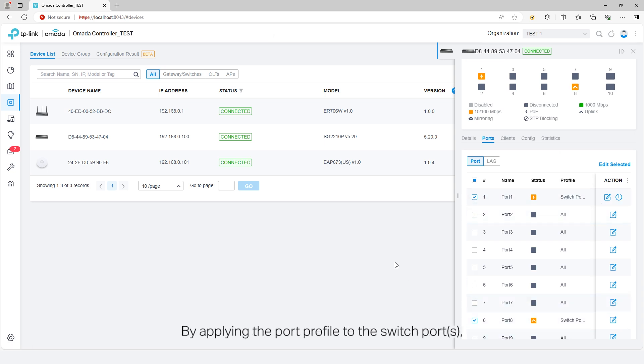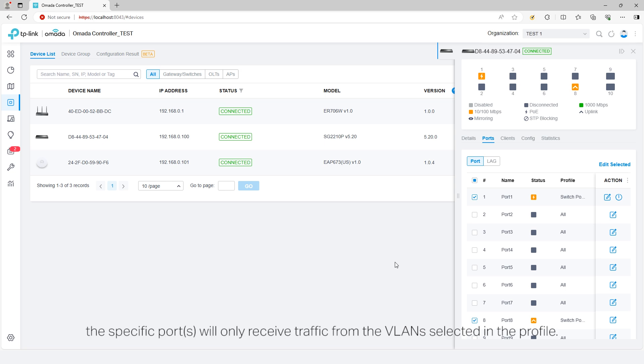By applying the port profile to the Switch ports, the specific ports will only receive traffic from the VLANs selected in the profile.